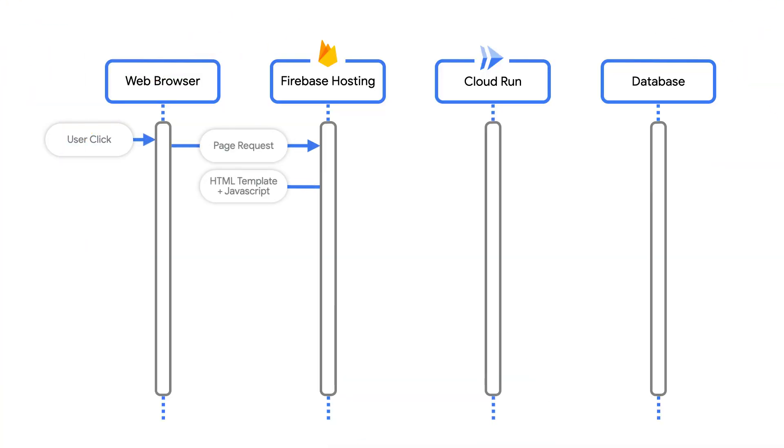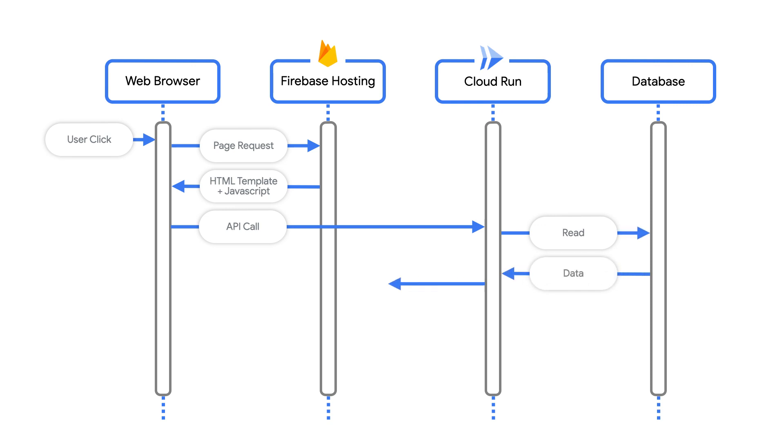Architecture number two uses Firebase hosting for the static files, just like before, but Cloud Run for the APIs. Second bonus tip. This and the previous architecture will serve static files and APIs from different domains by default. To avoid having to deal with cross-origin resource sharing, also known as CORS, you can configure Firebase hosting to put a single domain in front of both your static files and your API.